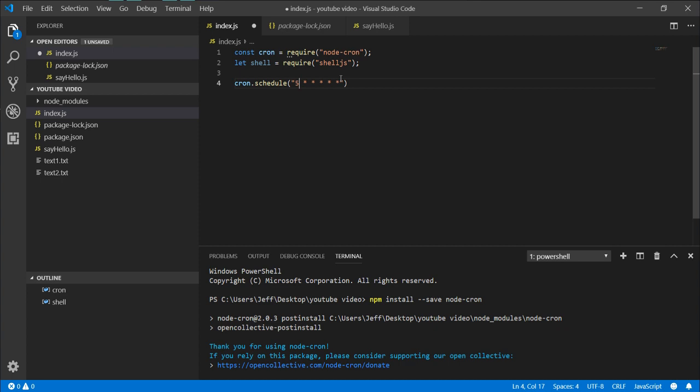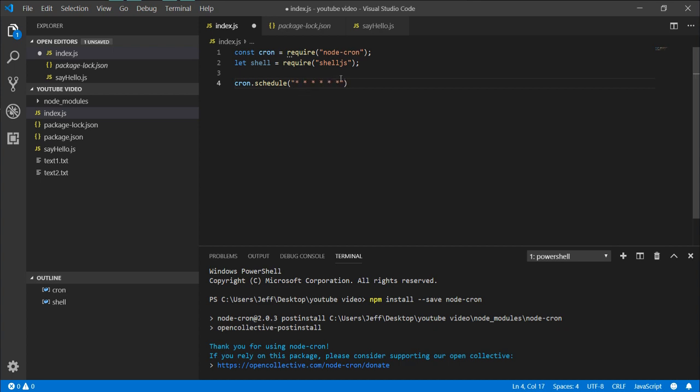But you can modify these - you can put a number in here. So if you want to run every five seconds, you can put five seconds. Or if you want to run at zero seconds but every five minutes, you know, every seventh hour, or say in January, you can put actual names of the months. But for the purpose of this video, we are going to run it every second of every minute.